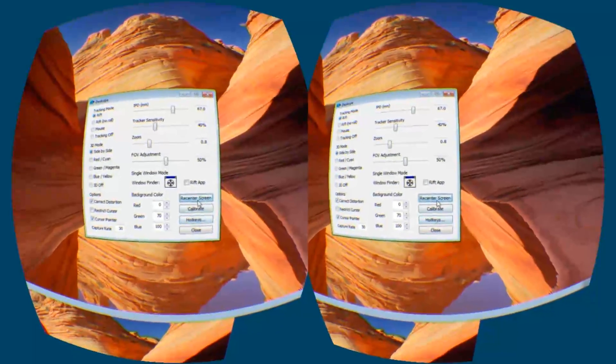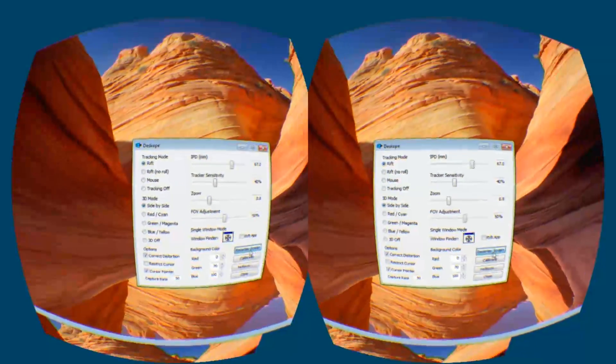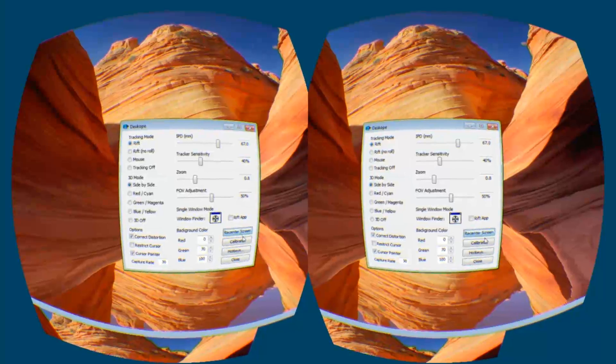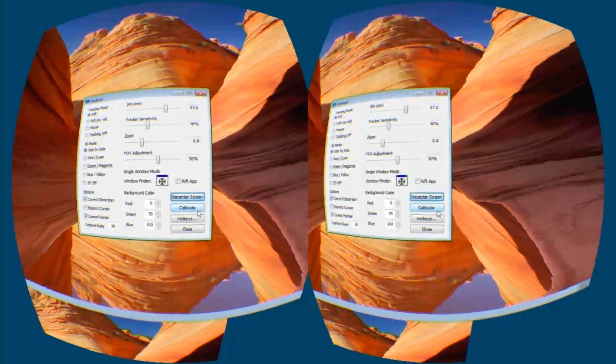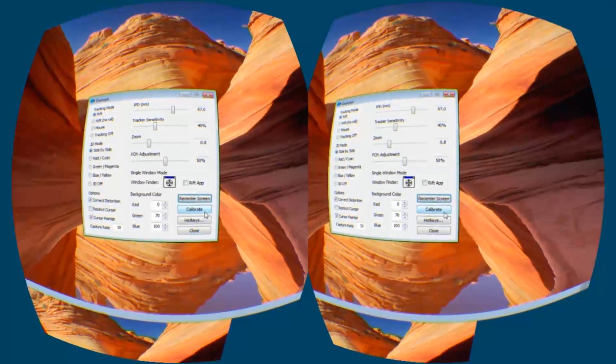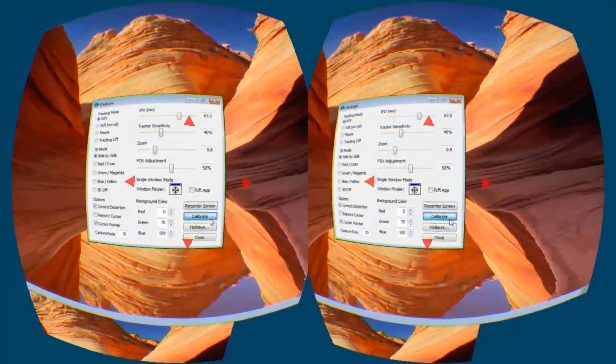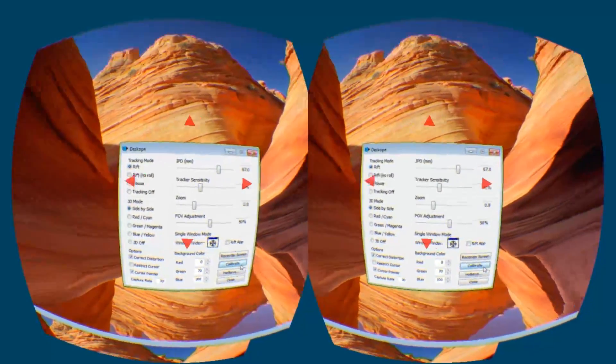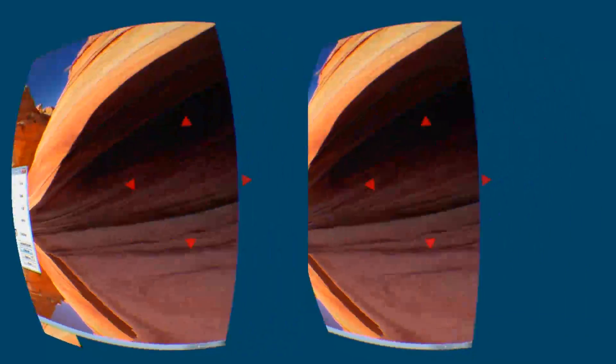When you press this button, wherever you're looking becomes the center of the virtual desktop. This button calibrates the Rift sensor and enables yaw correction. When you press that, you'll get these four arrows, and you'll just want to look in those directions until you make three of these arrows disappear.